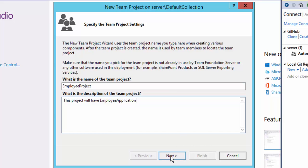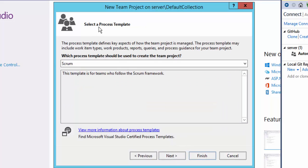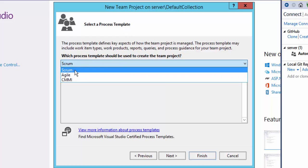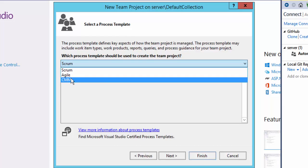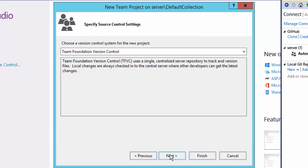I'm going to hit Next and this will ask you for the process template. As I already mentioned, Team Foundation Server 2015 ships with three process templates out of the box: Scrum, Agile, and CMMI. We're going to select Scrum, as we're going to deal only with Scrum in this series, and then hit Next.